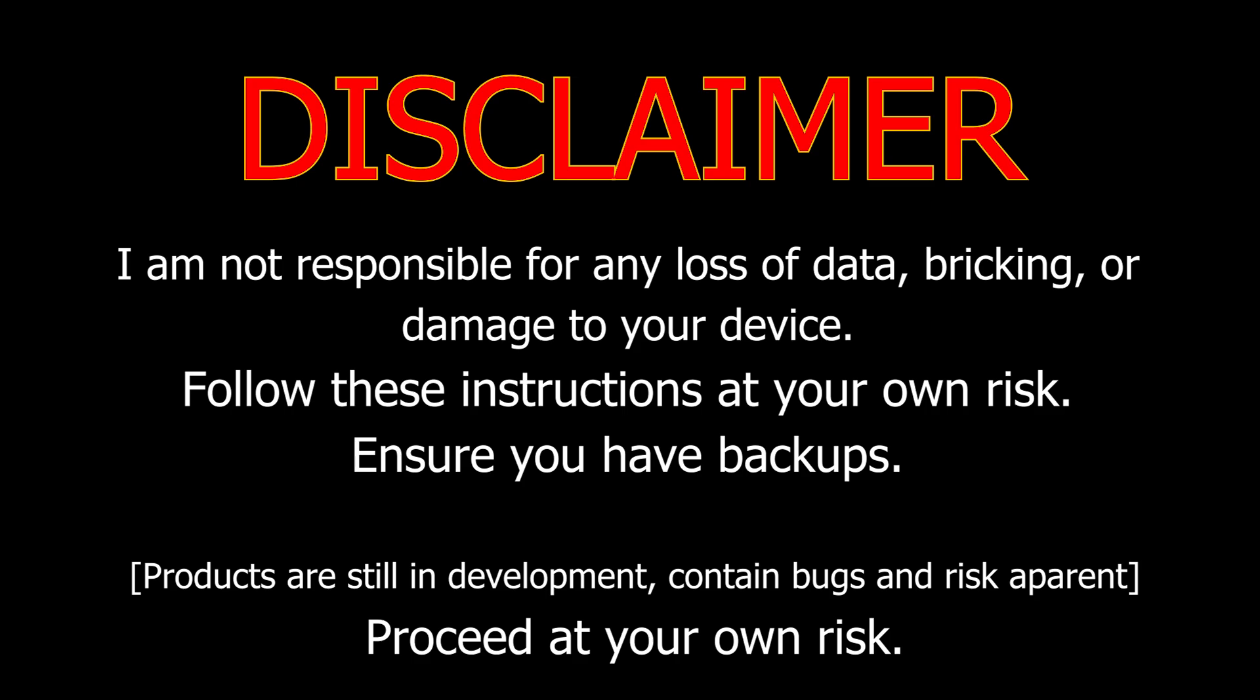Quick disclaimer. I'm not responsible for the bricking of your device. All of these applications are still in development and are experimental, so not everything will work. Follow the tutorial at your own risk.